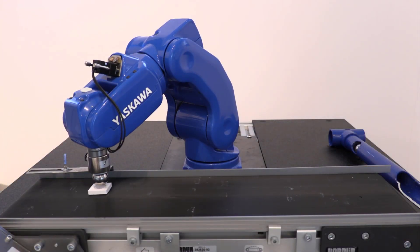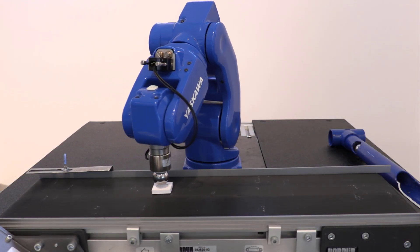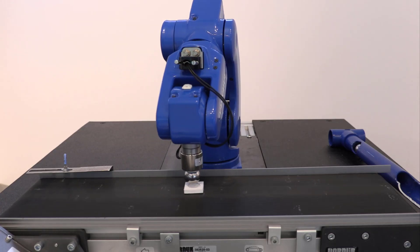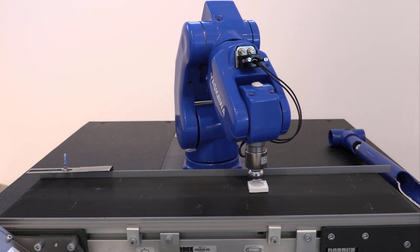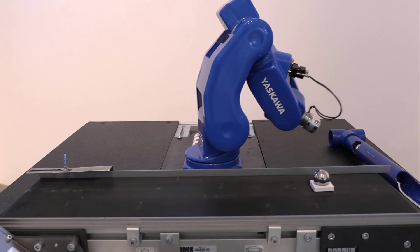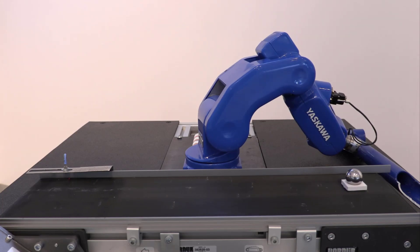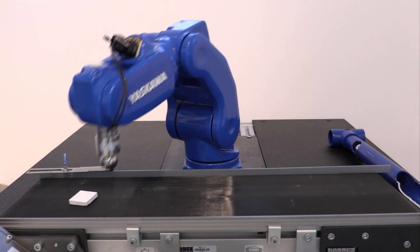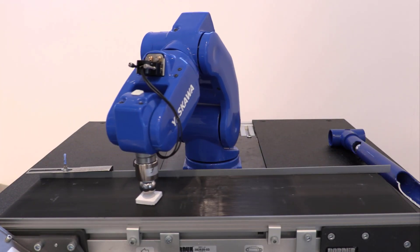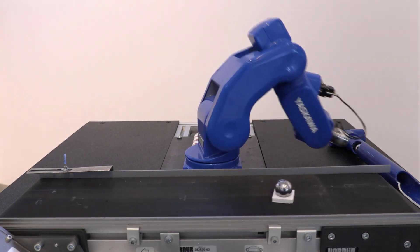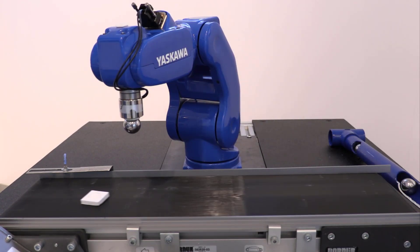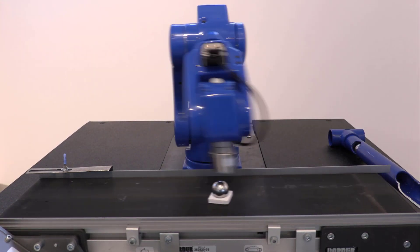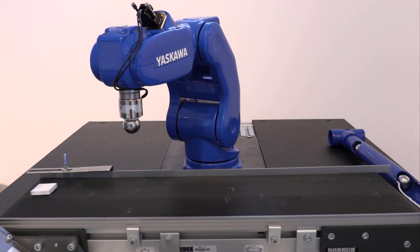Let's look at the three conveyor speeds of this demo. Here's 50 mm per second. Now 100 mm per second. And the fastest is 190 mm per second.